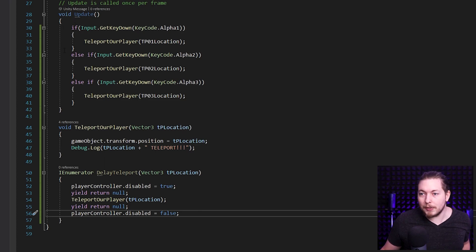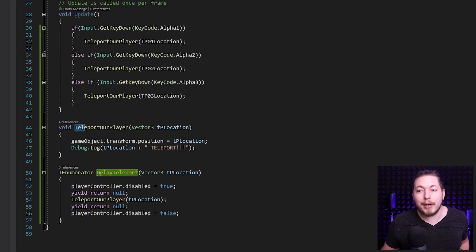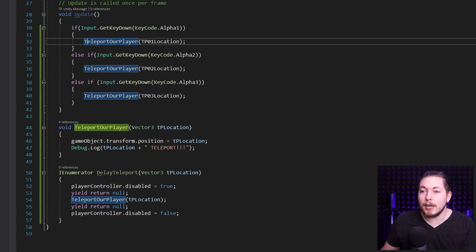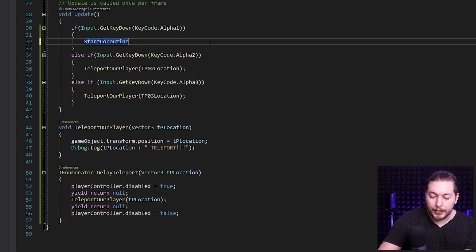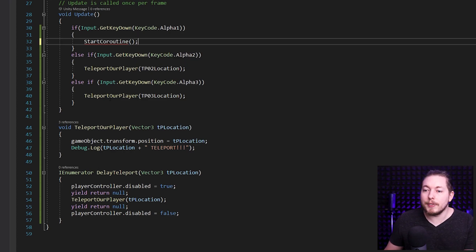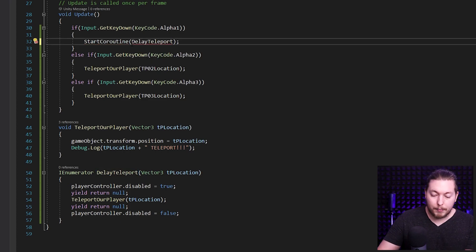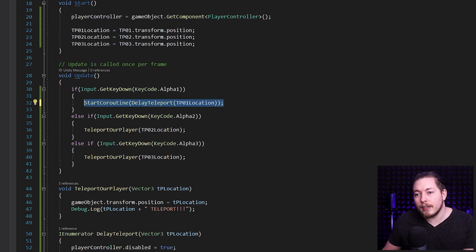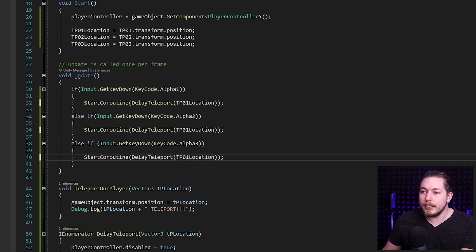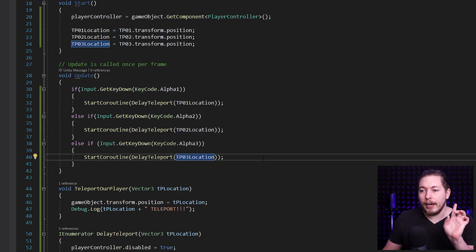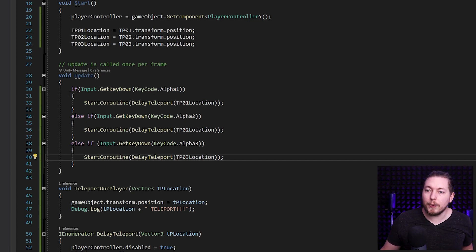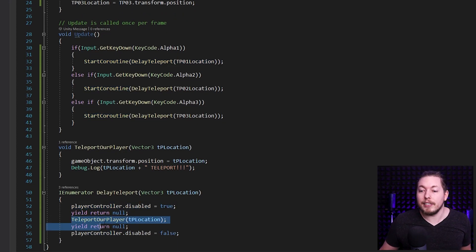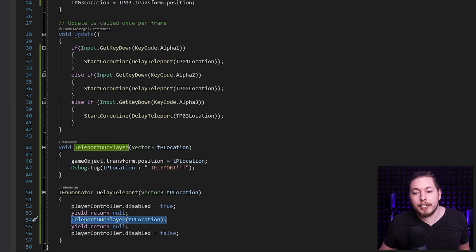Now I need to go back up to my if statements and replace the direct method calls with StartCoroutine, passing in DelayTeleport with the appropriate location — so StartCoroutine(DelayTeleport(tp1Location)), StartCoroutine(DelayTeleport(tp2Location)), and StartCoroutine(DelayTeleport(tp3Location)). To summarize the flow: pressing a button calls the coroutine, which disables the player controller, teleports the player using our method, and then re-enables the player controller.